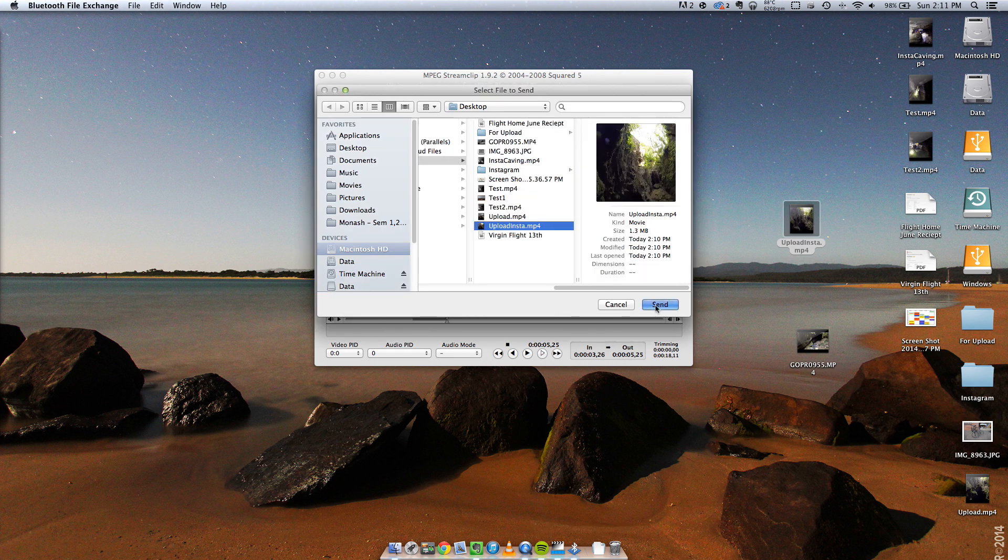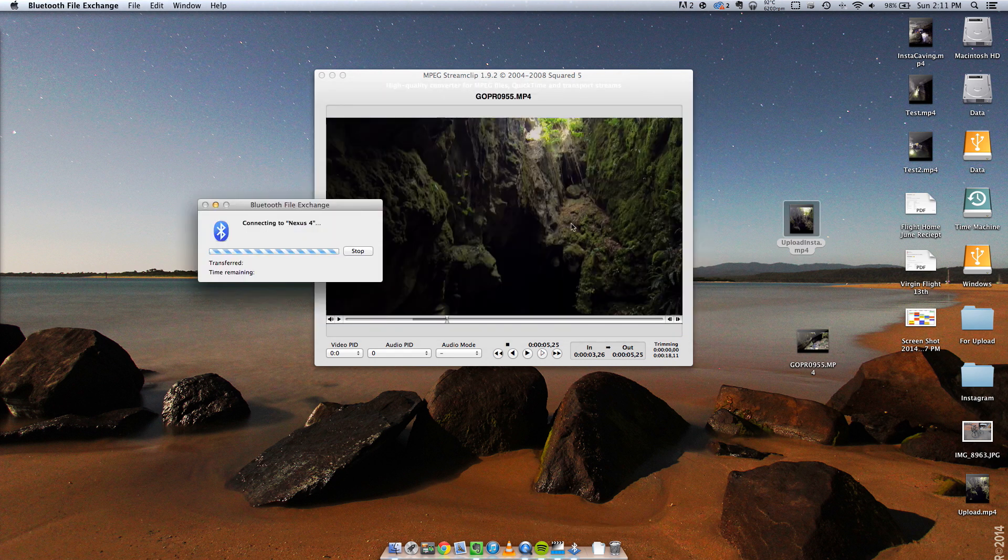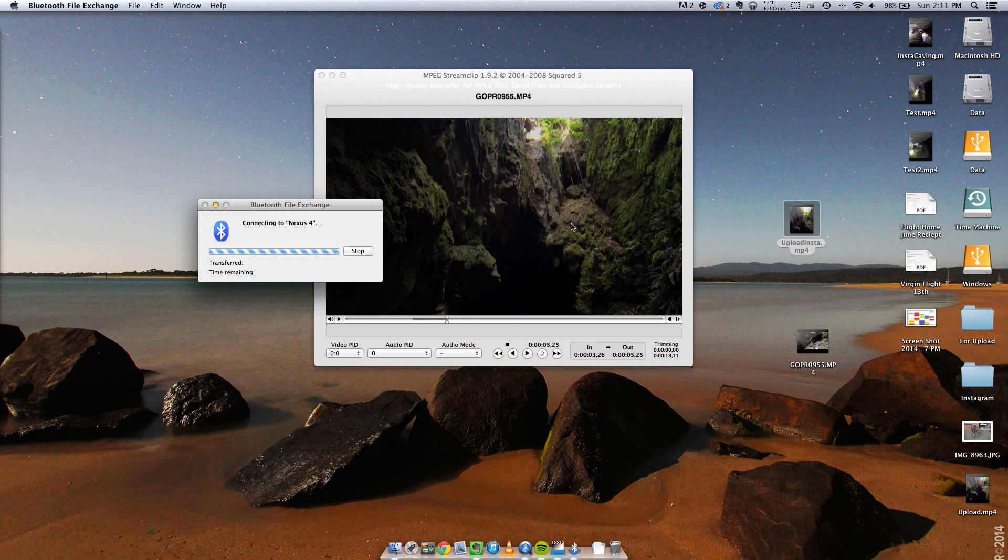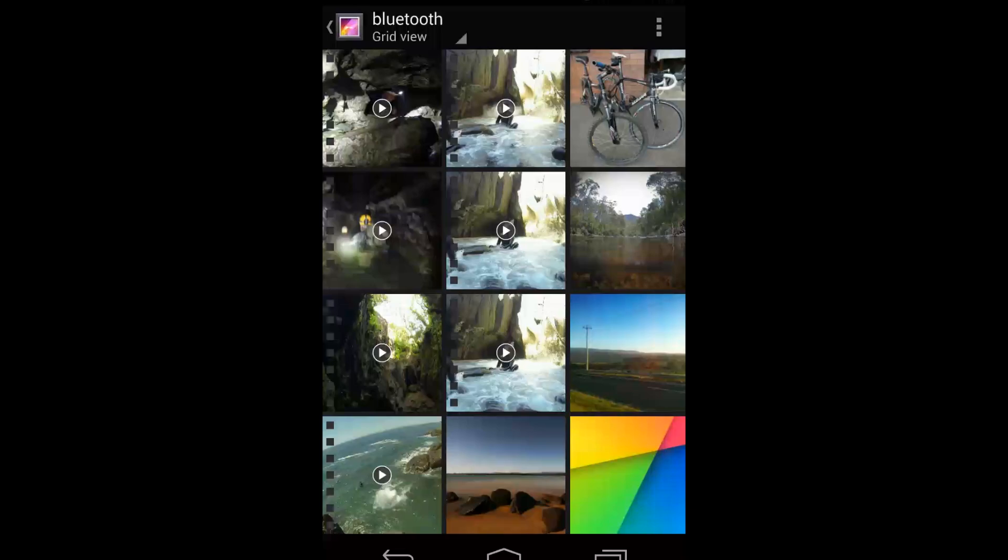Click Send. I have to accept it on my phone and then we'll cut to what you have to do on your phone.